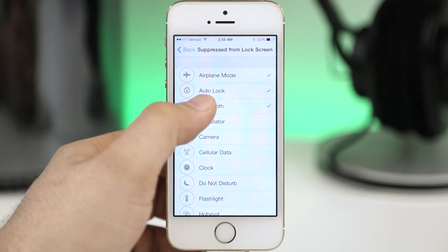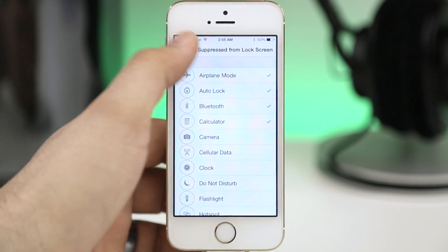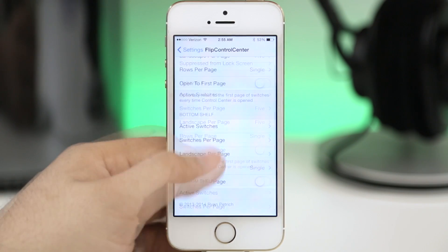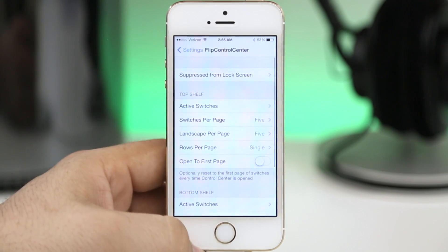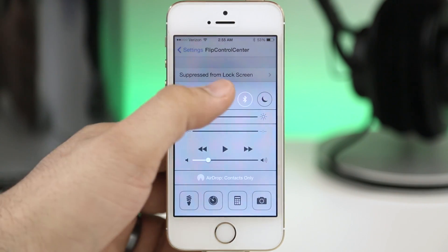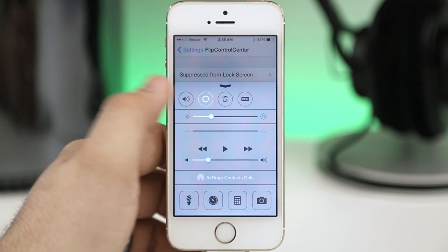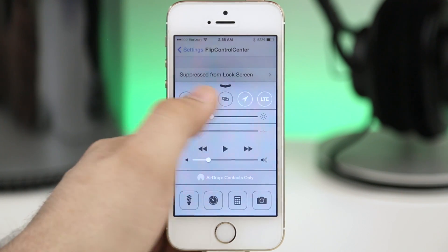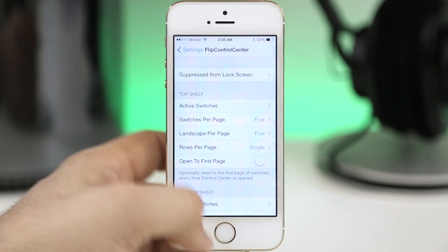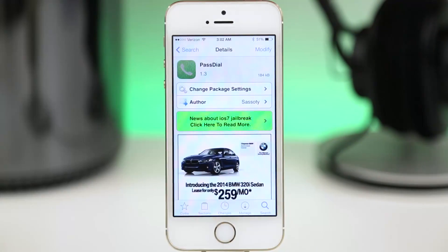Overall it's a pretty simple tweak but it does offer a ton of functionality and it's 100% free so you really can't go wrong with that if you're looking for a great way to customize control center.